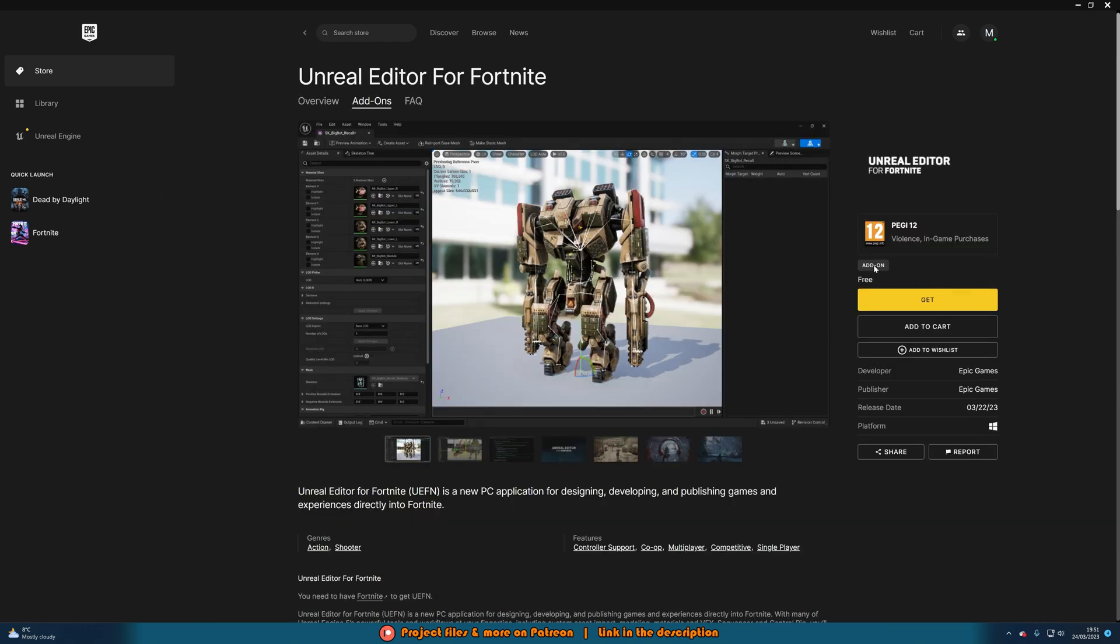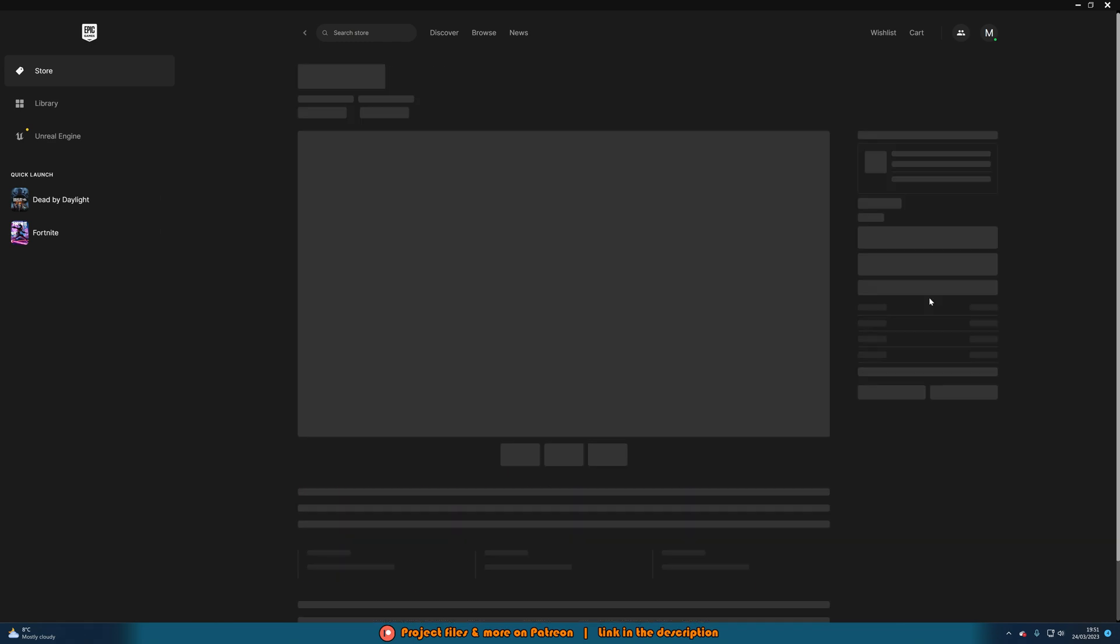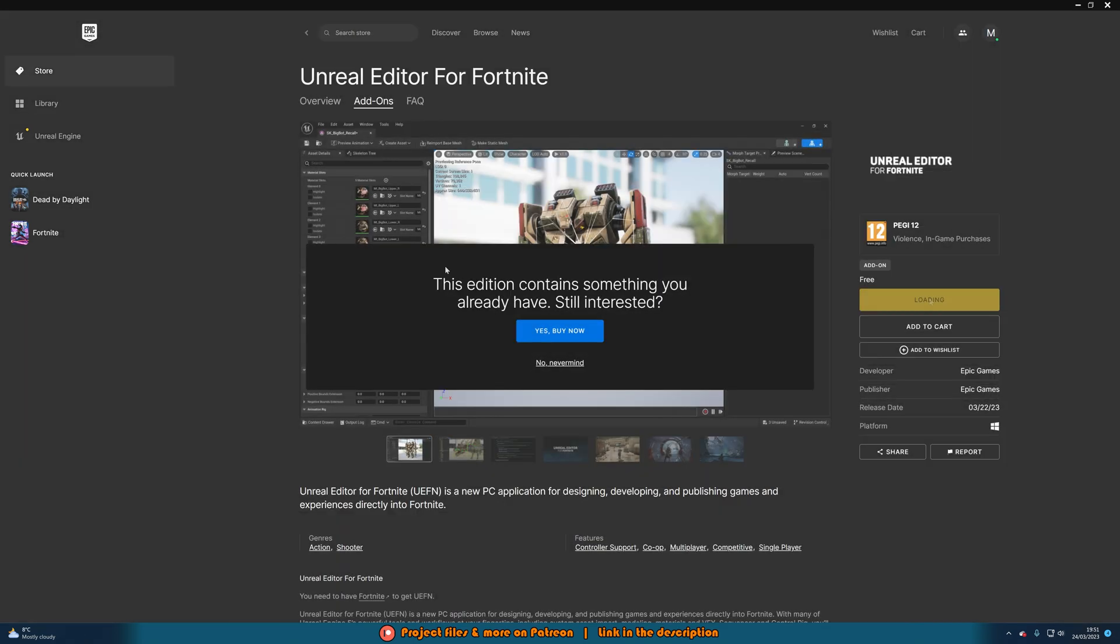Once we're here, you can see that it's free, so all we need to simply do is press get. You may have something which says this edition contains something you already have, still interested.